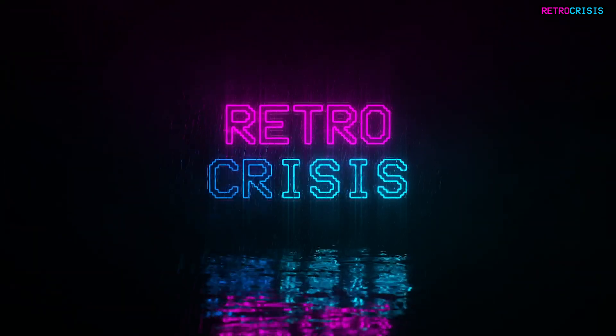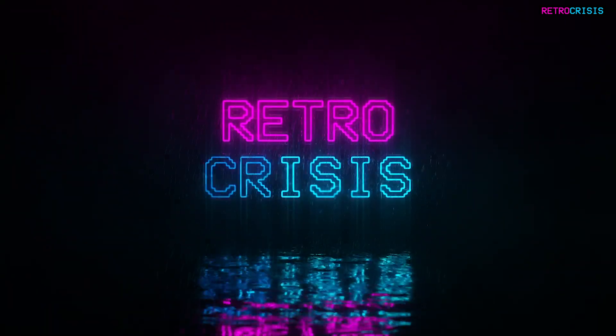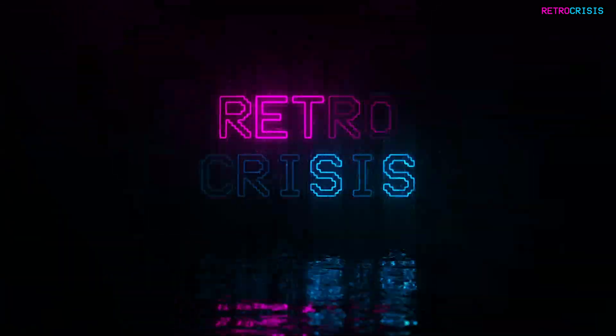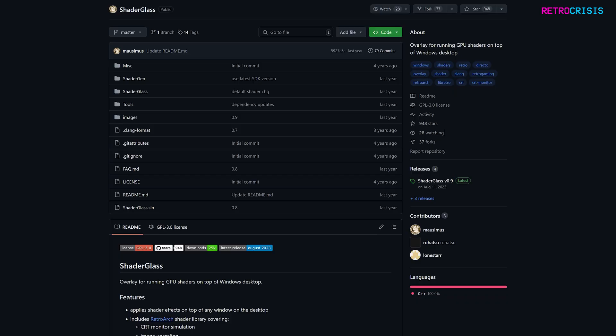Welcome to Retro Crisis. In today's video, I'm going to show you how to use Shader Glass.